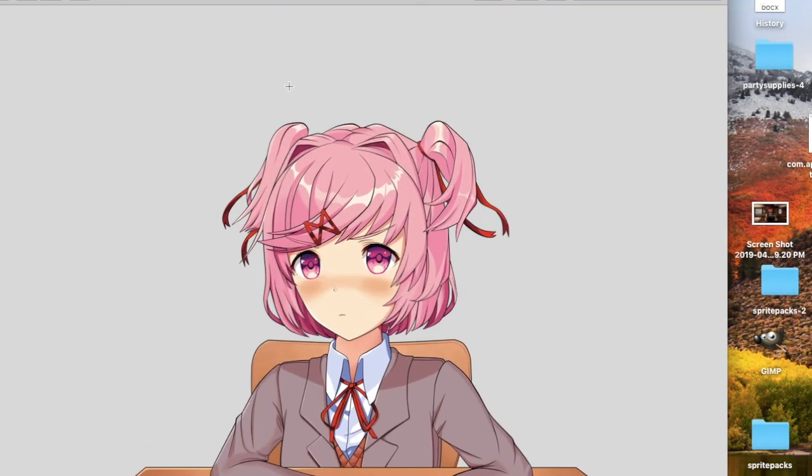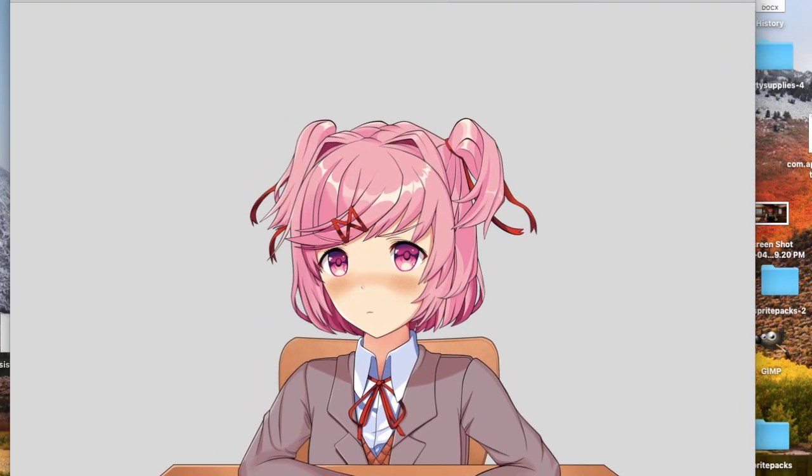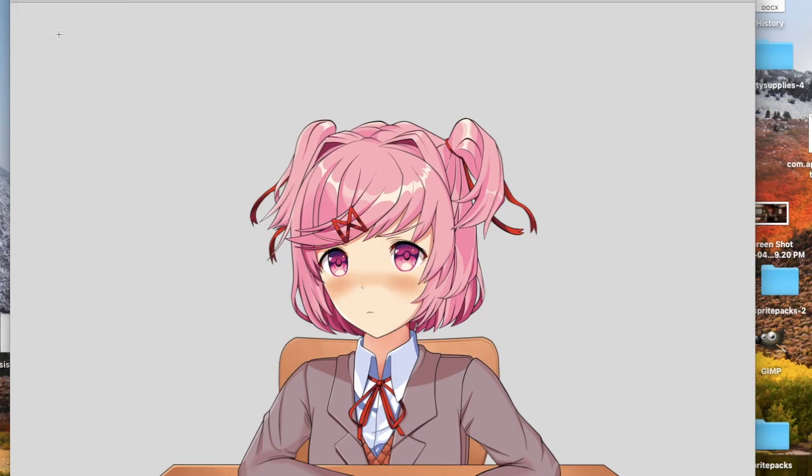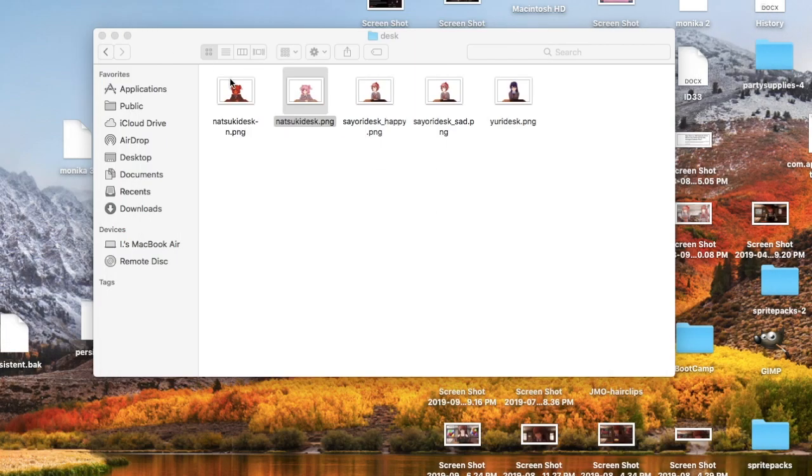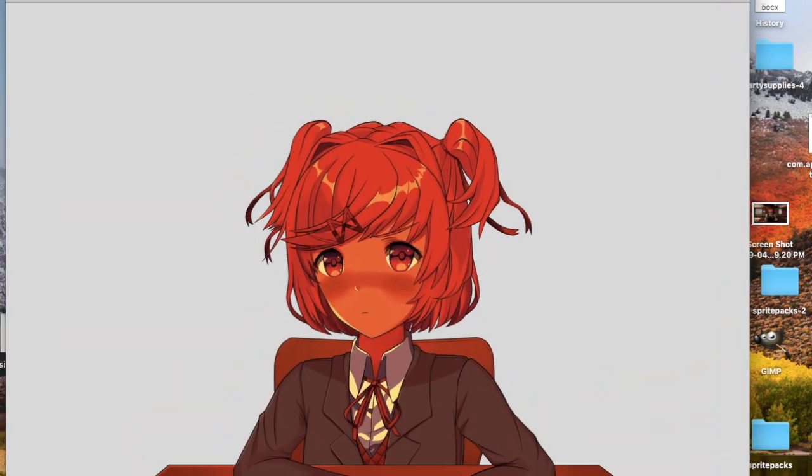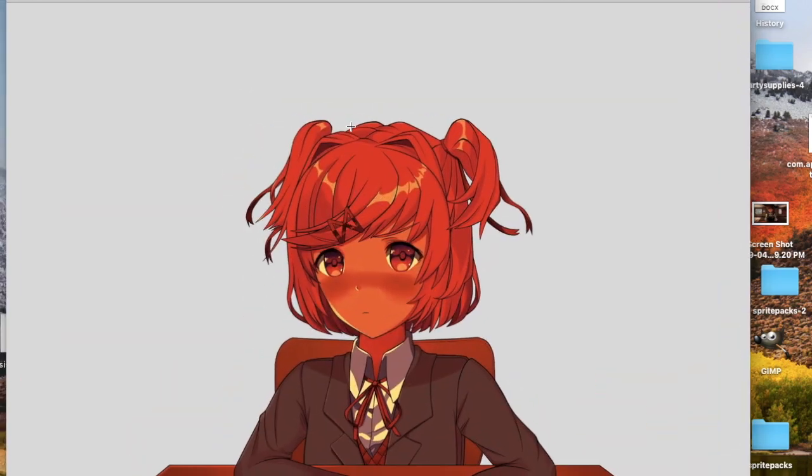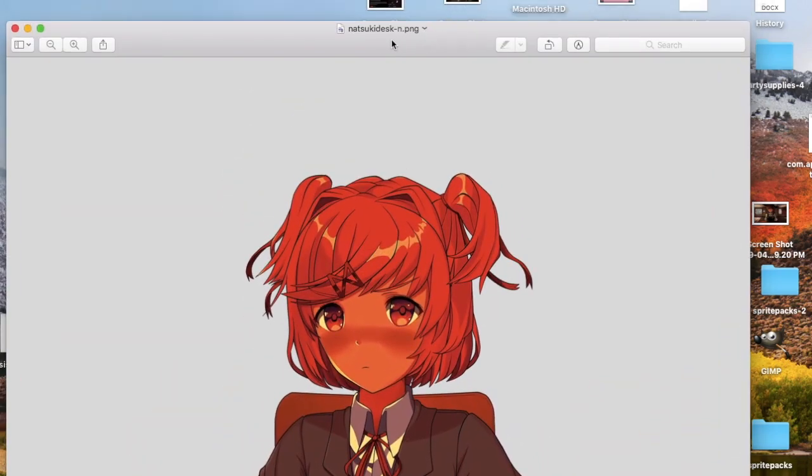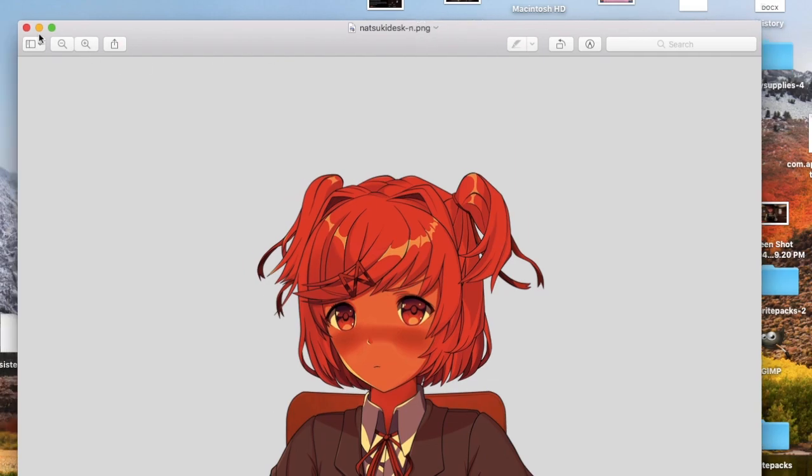There's a Natsuki, there's a Natsuki Desk one. This seems to be the day one, there seems to be a night version. It's a bit darker, and it's called Natsuki-n.png, I think that stands for night.